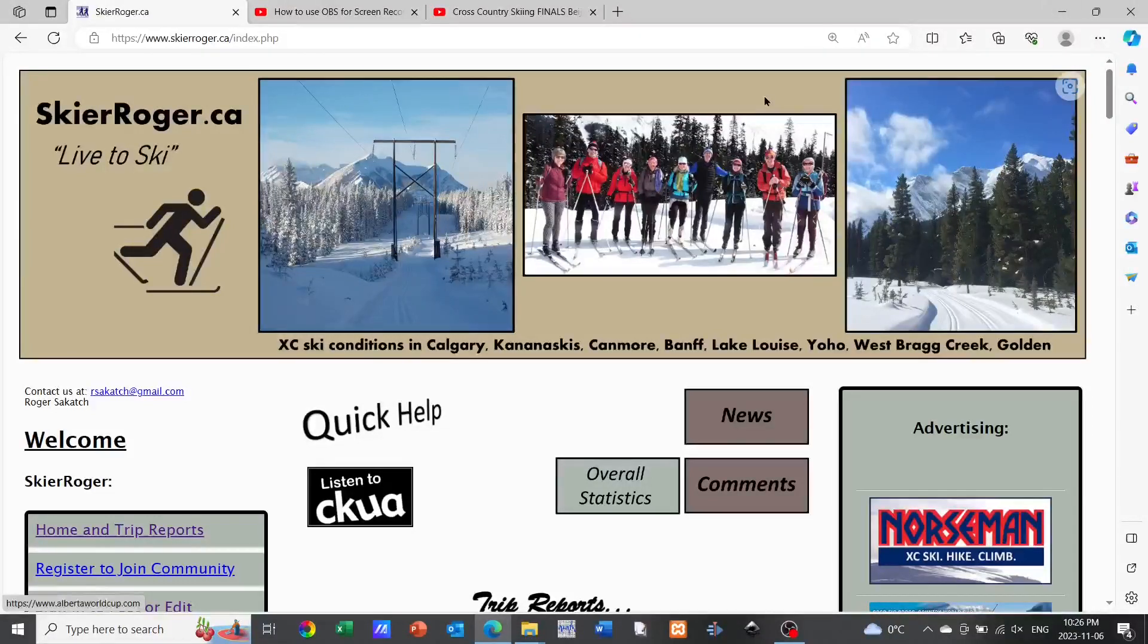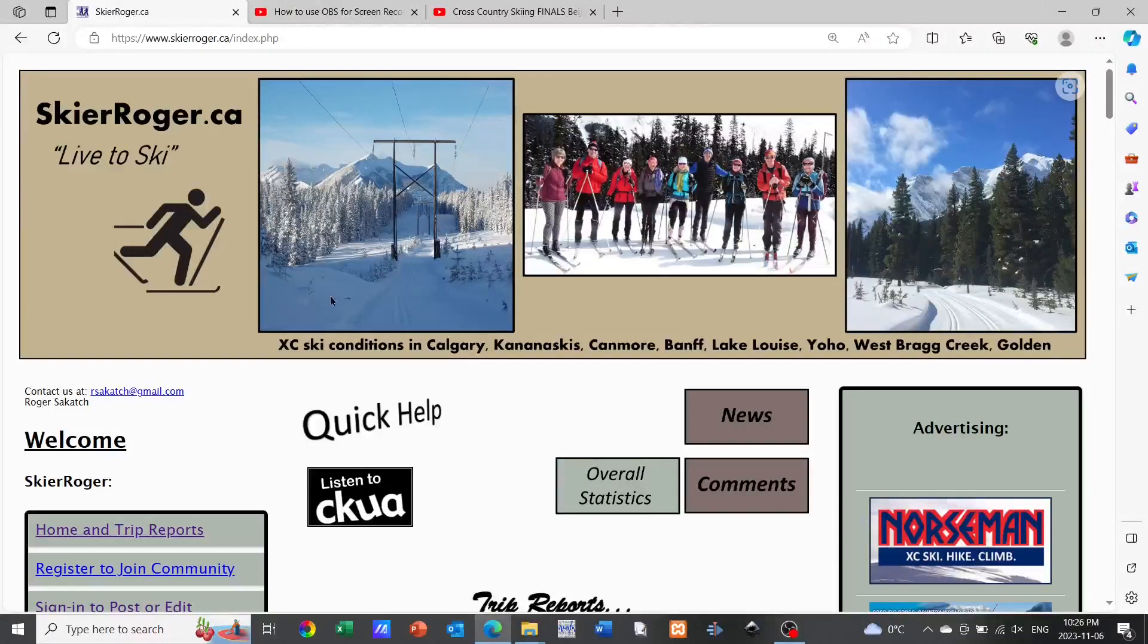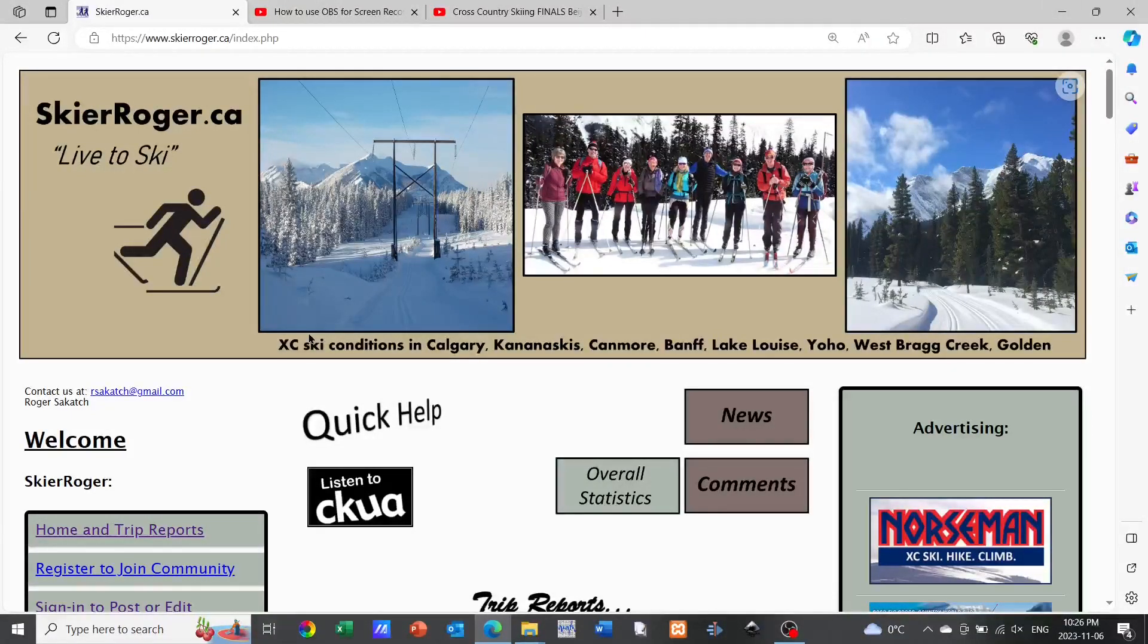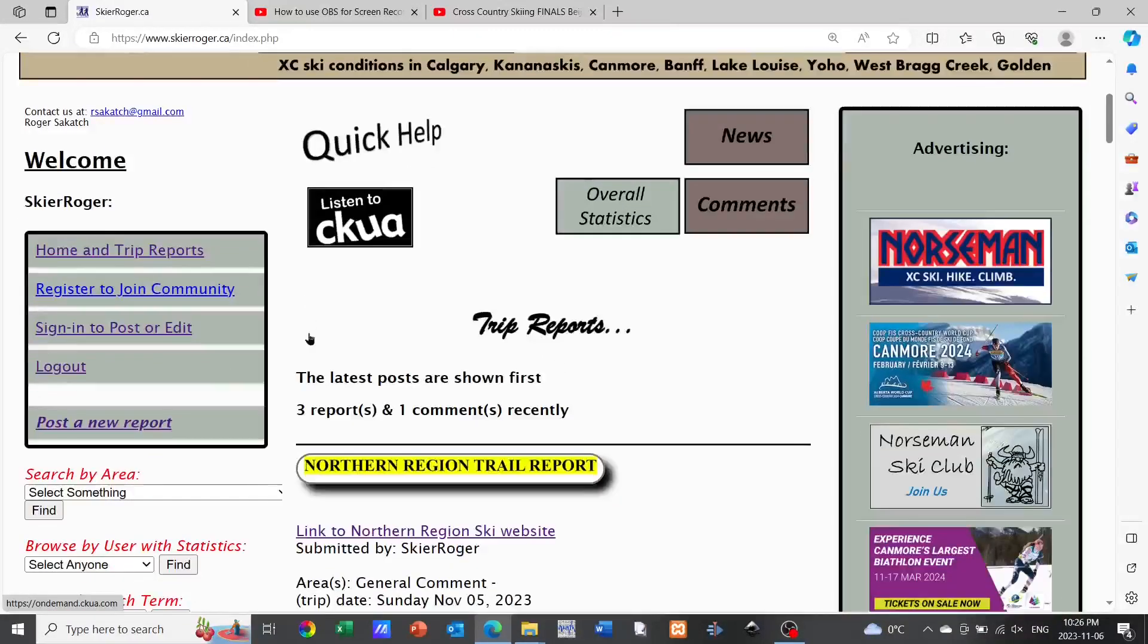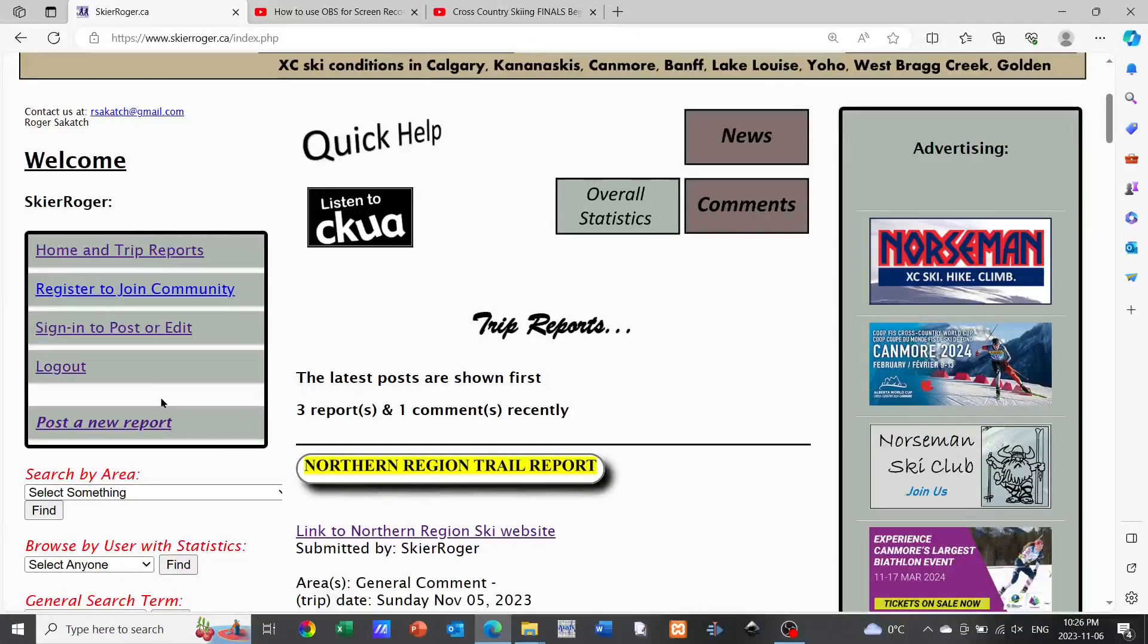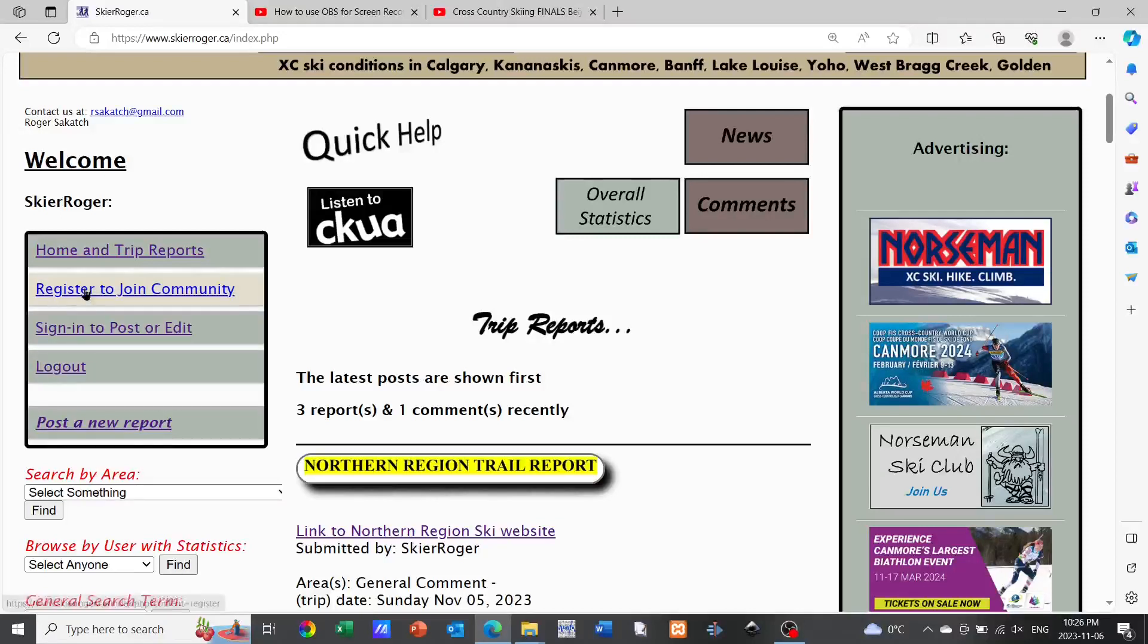Hello everyone, just a quick video for those out there that are interested in working with the SkierRoger.ca website and are not quite sure how to go ahead and post a trip report. So this is how you do it.